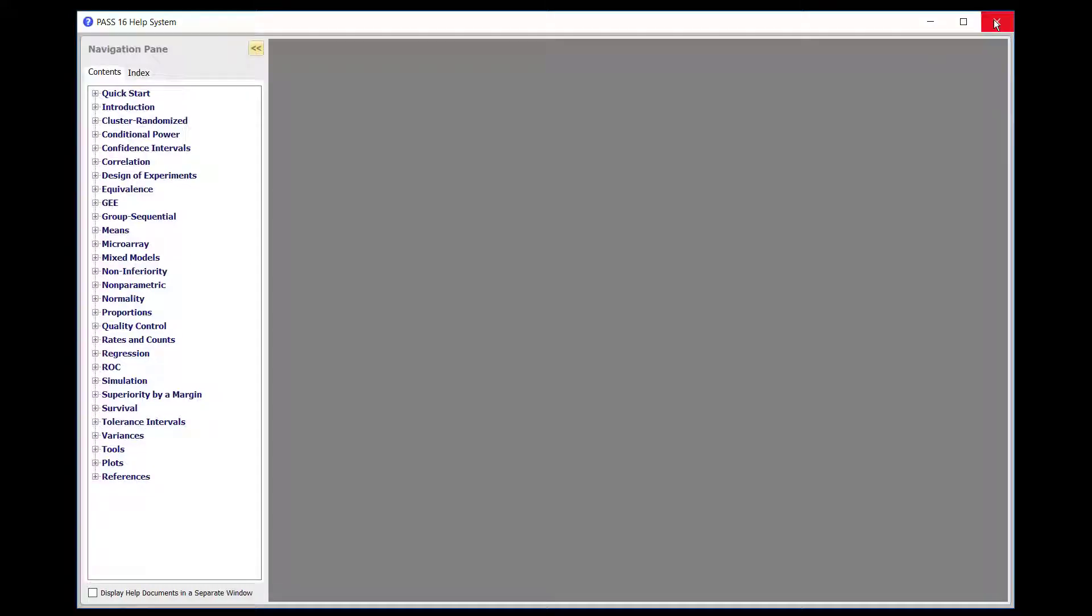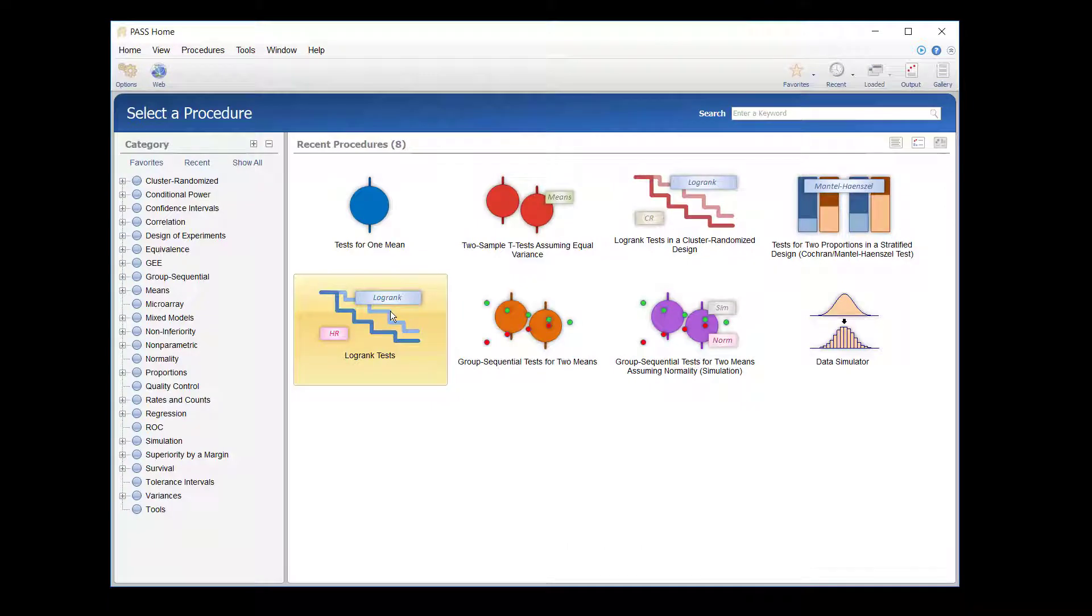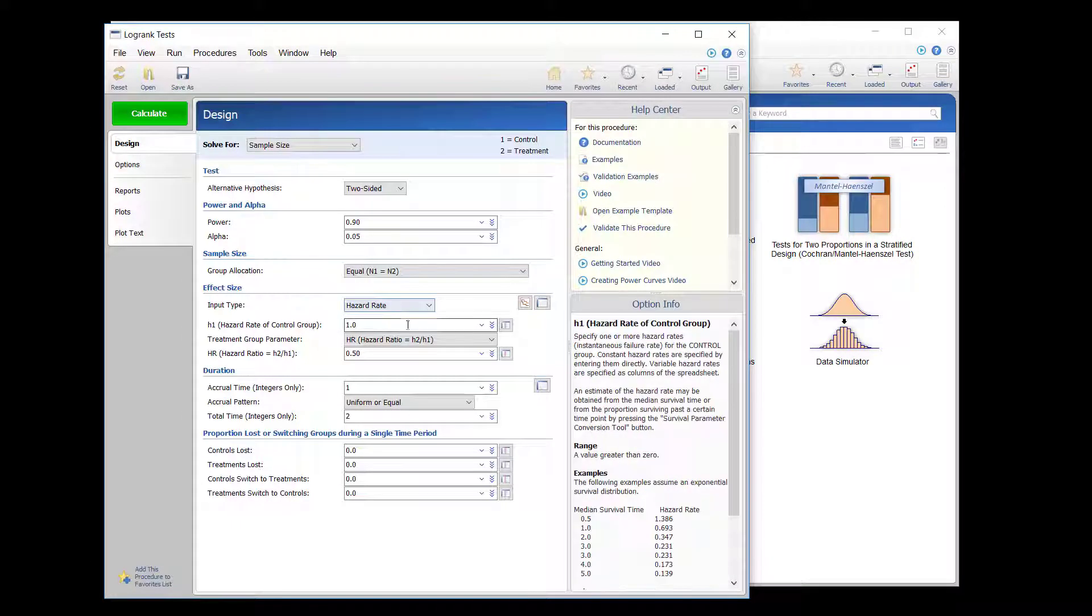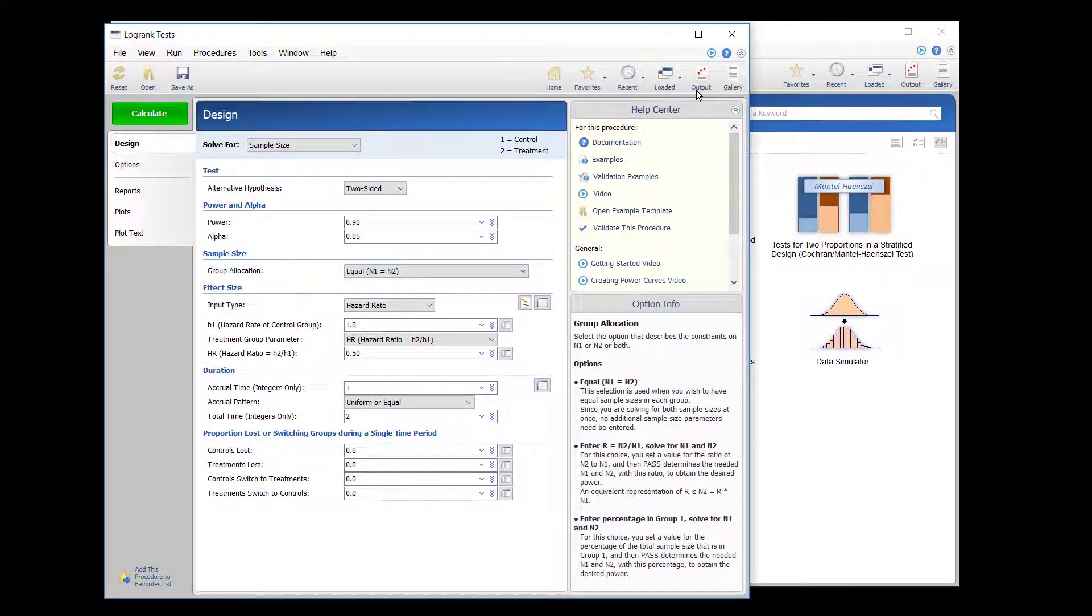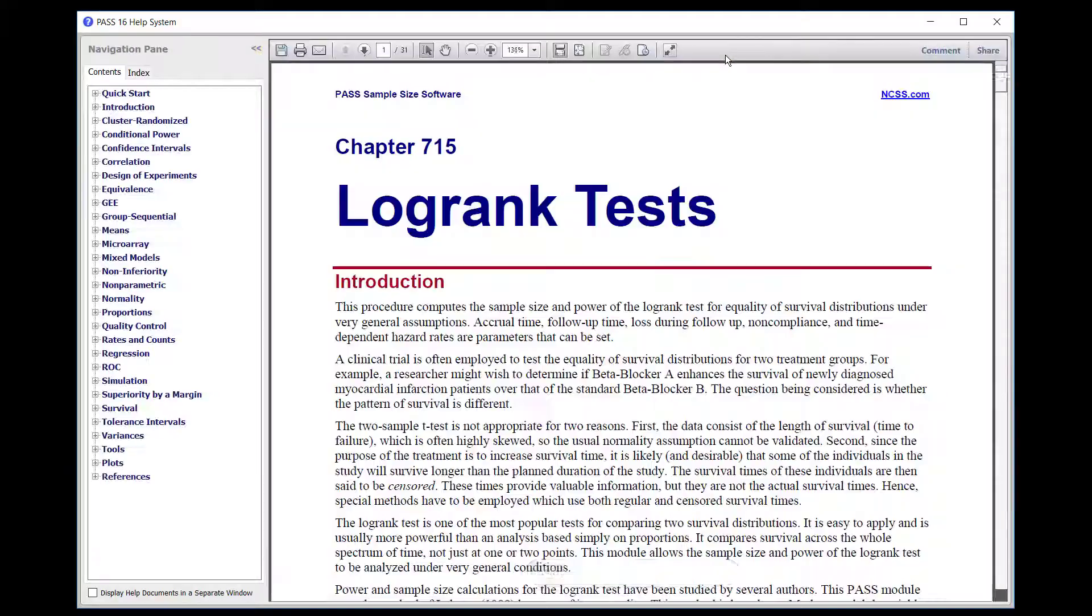To view the documentation for a specific procedure, first open the desired procedure, then click on the question mark at the top-right, or select the first item from the Help menu.